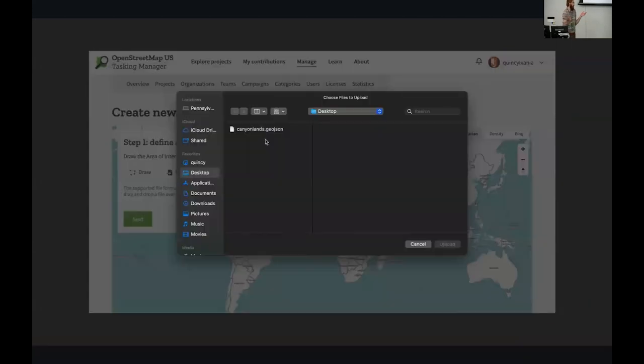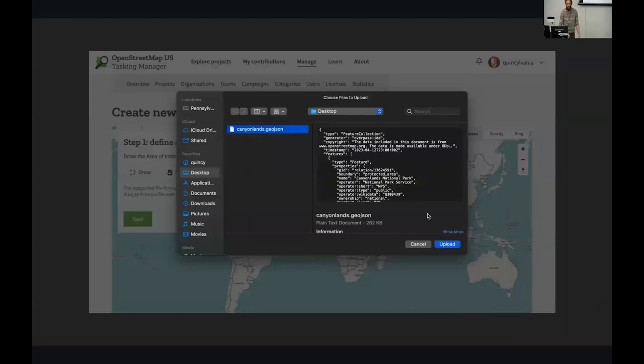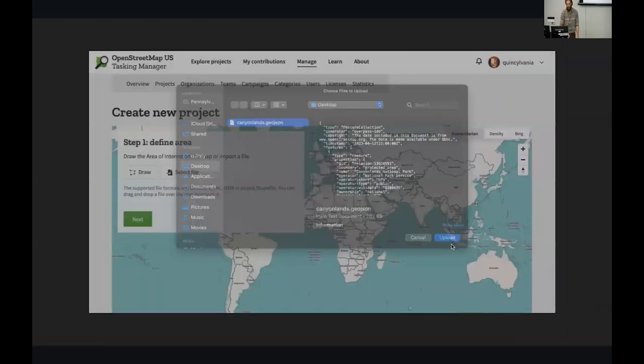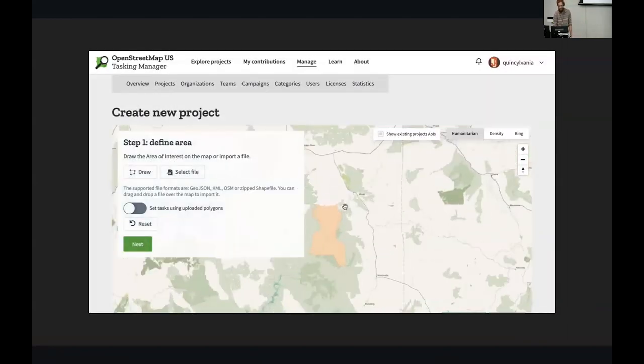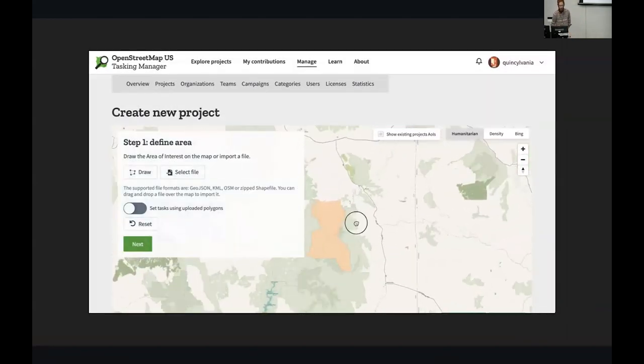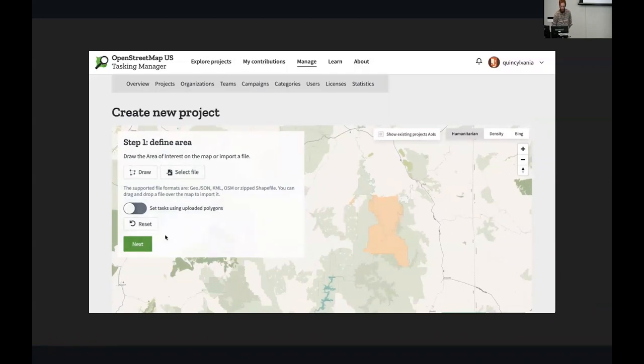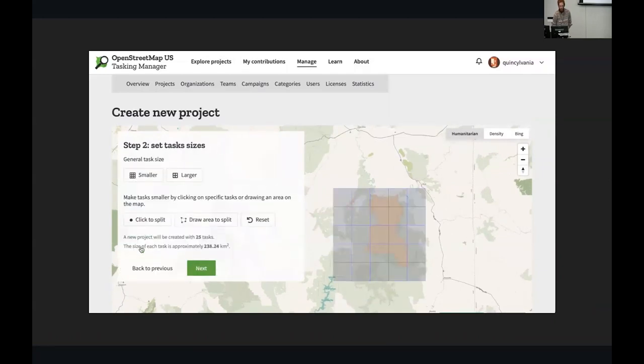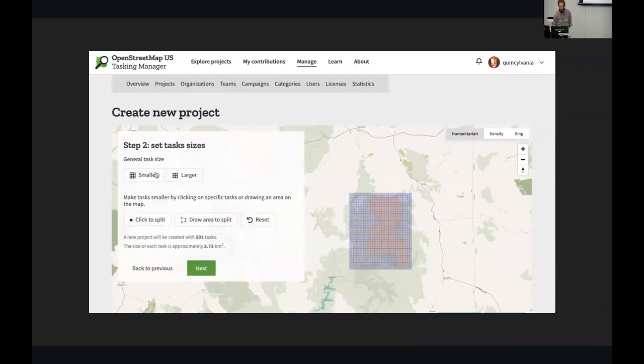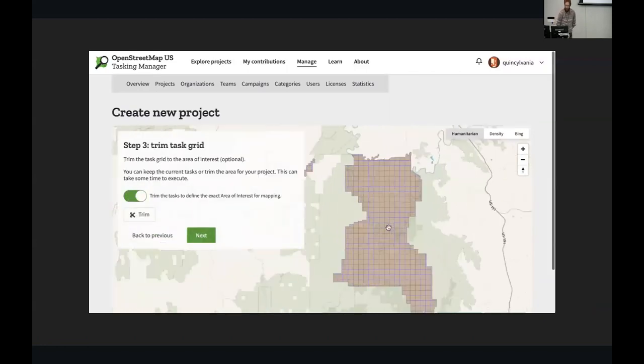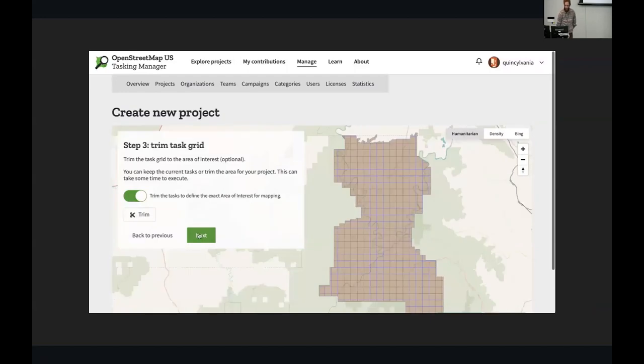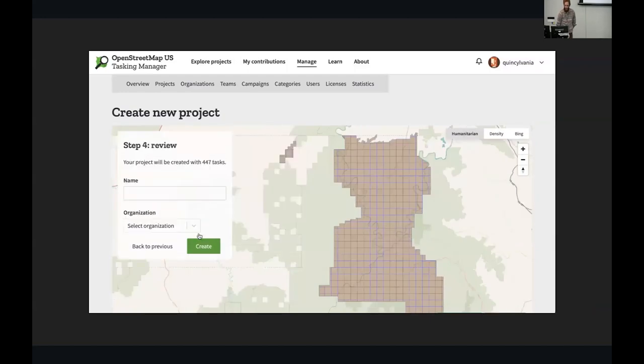So here's an example of how you would make that kind of task. If you've never seen the back end of Tasking Manager, then this is a bit of a behind-the-scenes look. It's pretty easy. So anyone with access can go in and create the project parameters, set the size of the tasks. This is a really big area, so we want to have a lot of squares there, set people going in and map.